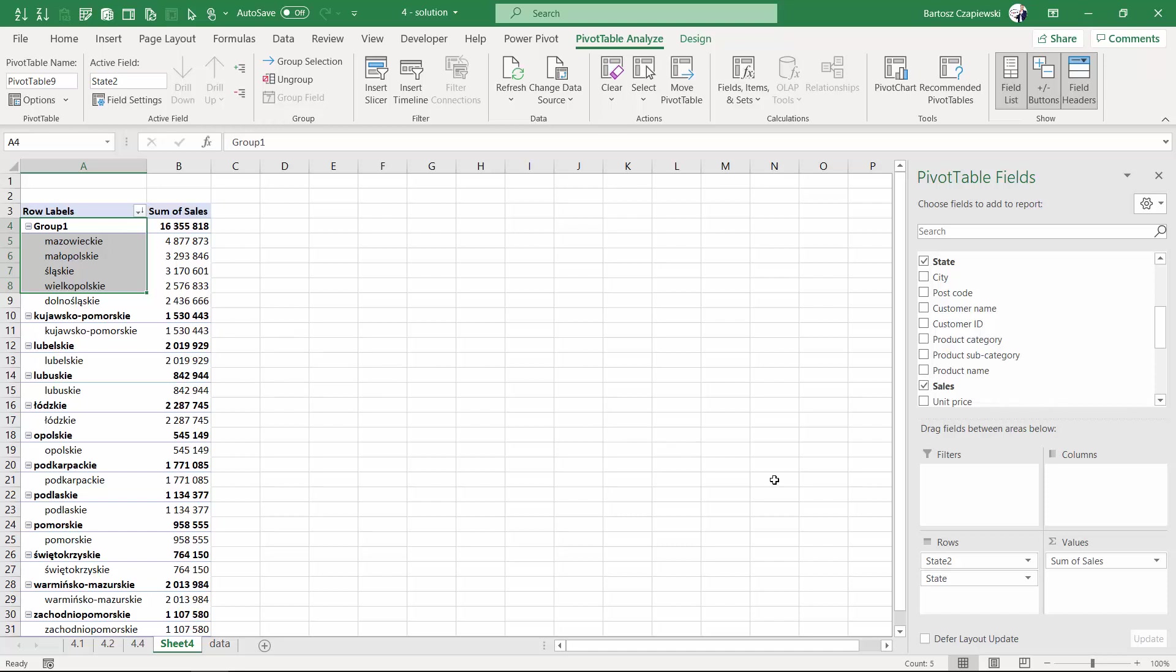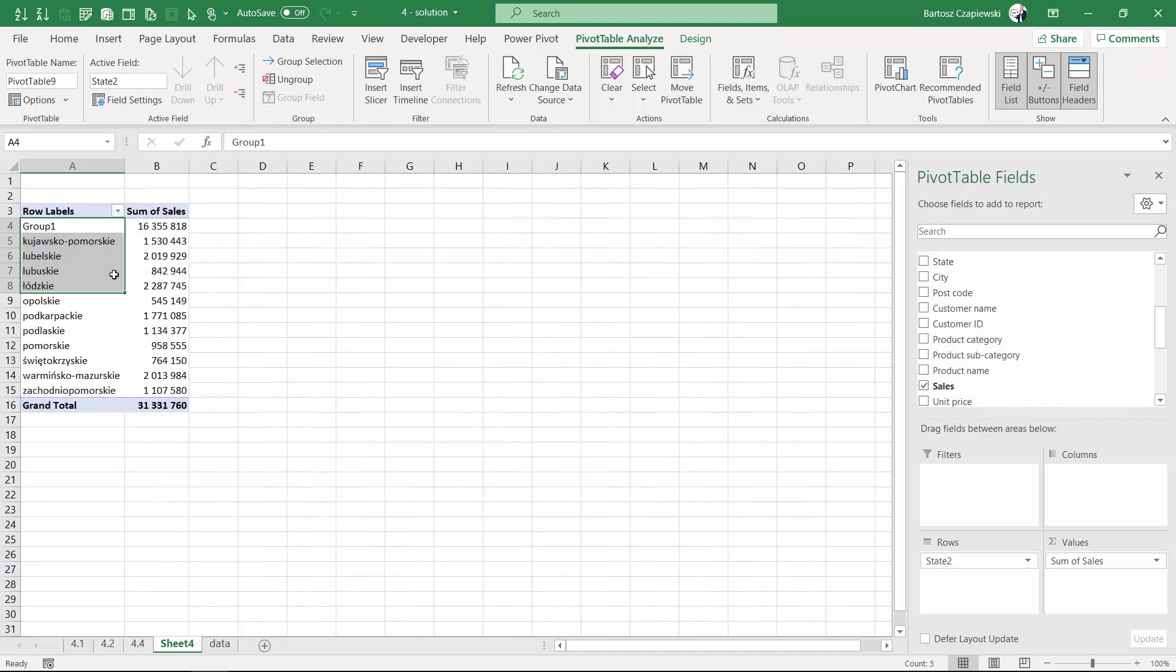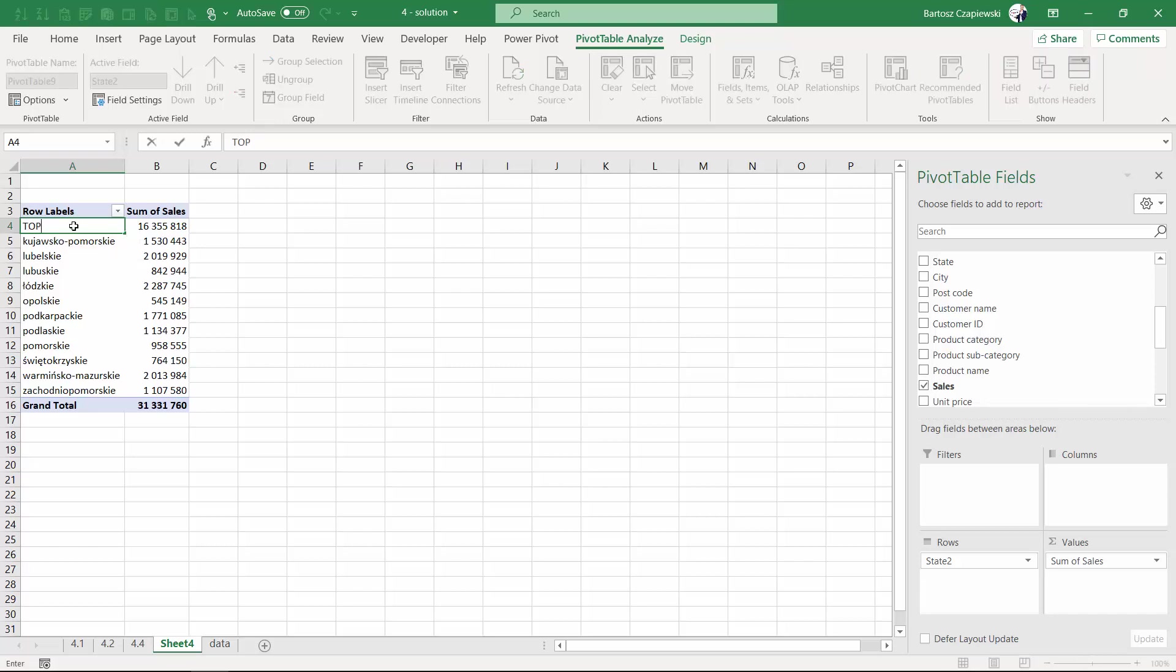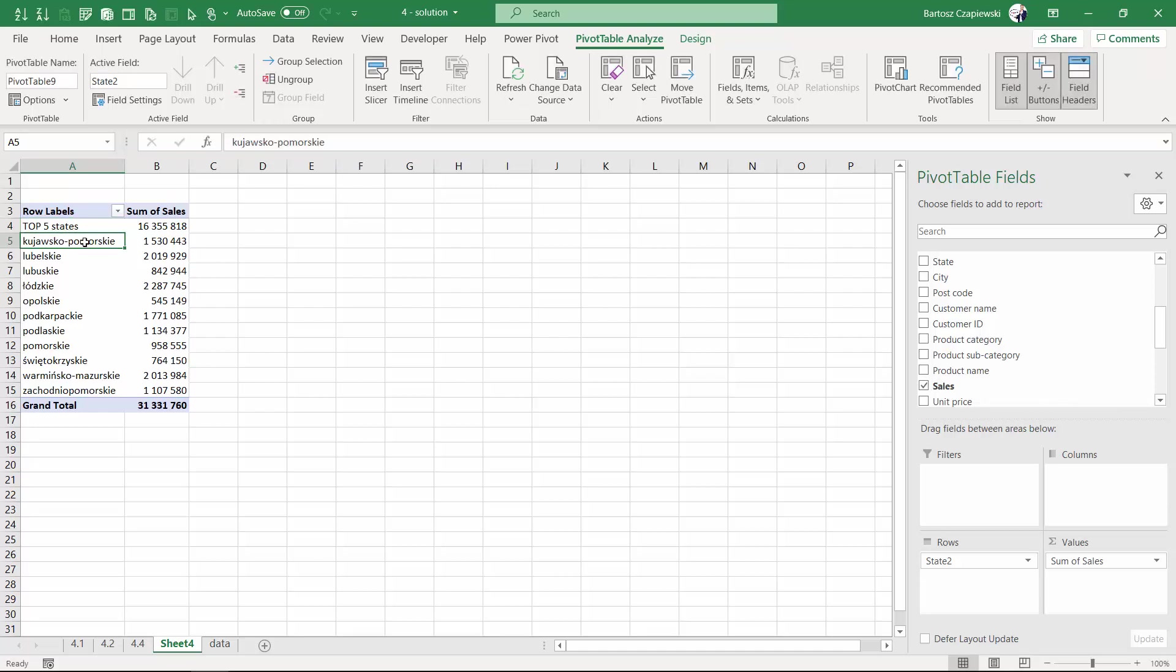I will remove just for a moment the second state from rows just to see that I have a group 1 and all the other remaining states. This is my top 5 states name, and I can actually group all the other elements, all the remaining, into the other group.